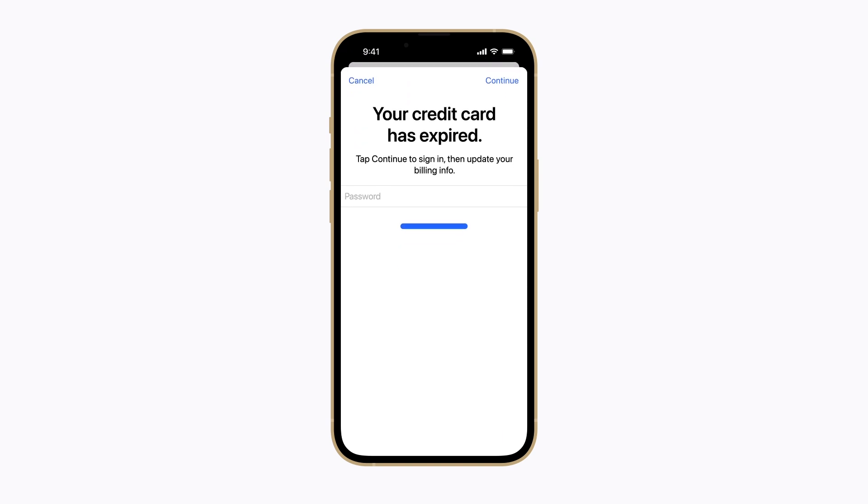You might need to enter your Apple ID password or authenticate with Face ID, Touch ID, or your iPhone passcode.